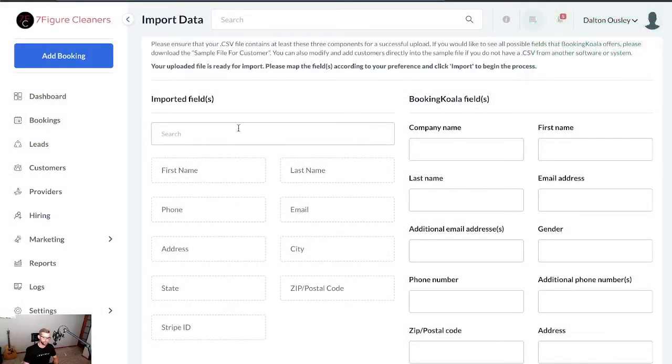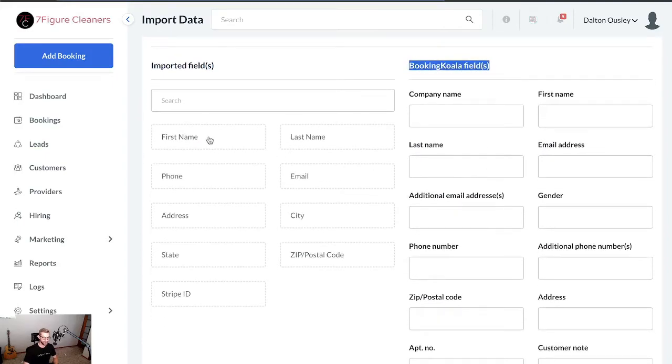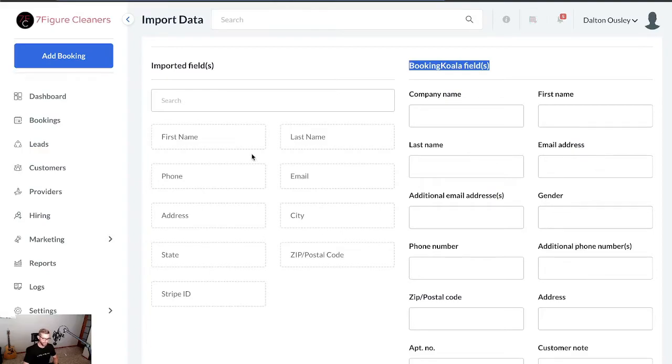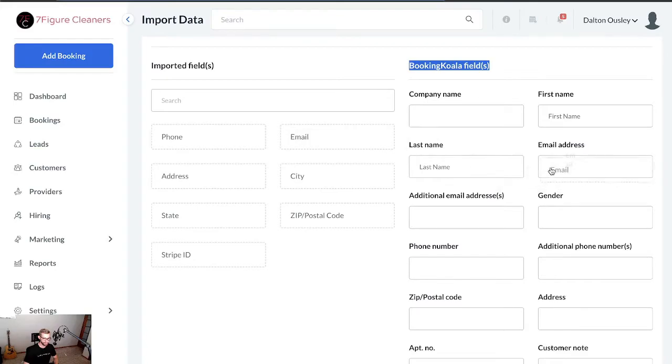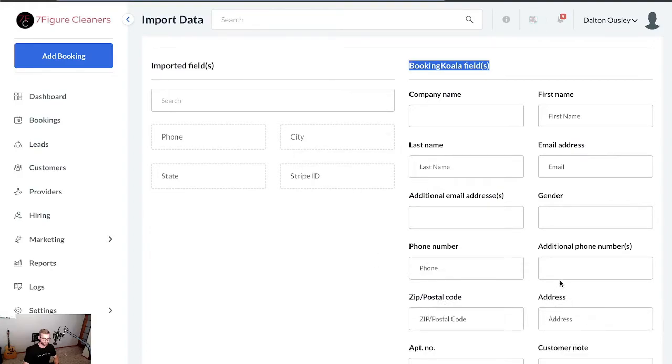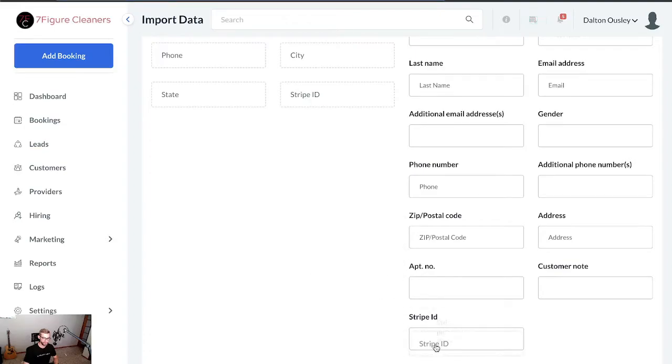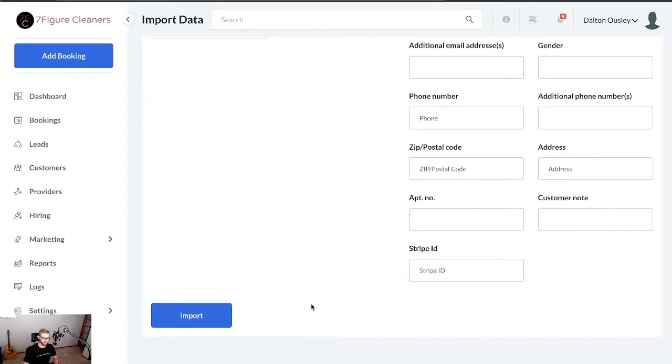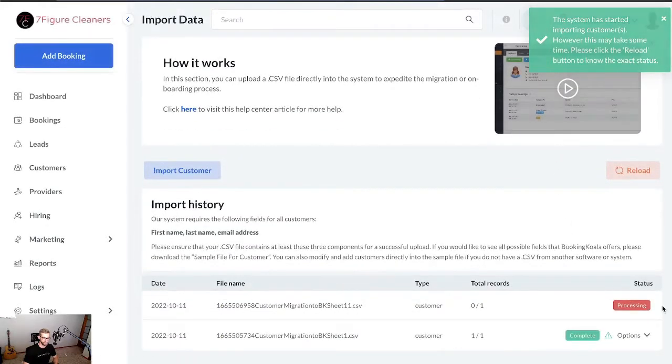Once you click import, you'll see your little message pop up here, and then this is where you get to match the fields. Essentially what we're doing is we are connecting our imported fields to the BookingKoala fields. So BookingKoala is going to allow us to match these up so it knows what data to pull in from our spreadsheet and where exactly to put that data. Pretty self-explanatory: first name, we're going to drag and drop over to first name, same thing with last name, email, phone, zip postal code, address. And then any other information. The important one down here is Stripe ID. So it's pulling in the headers from our spreadsheet. We made one called Stripe ID, if you'll remember. So now we can just drag and drop that over to the Stripe ID field and then click import.